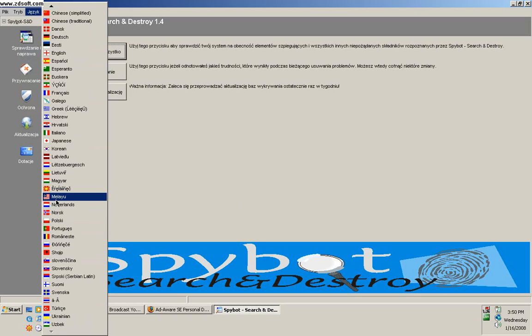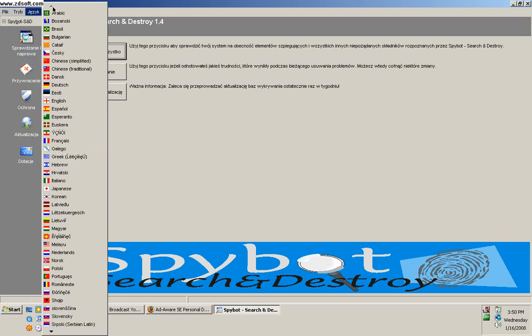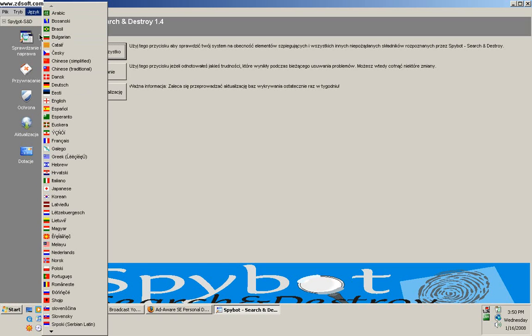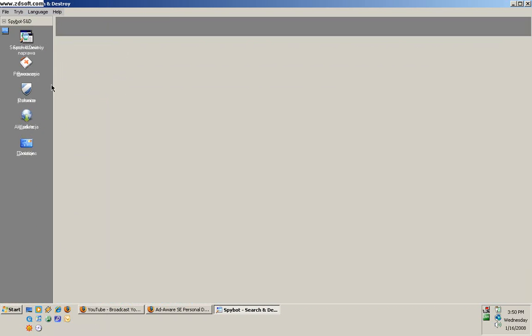Oh, where is it? Chinese... English, English, English. There it is.